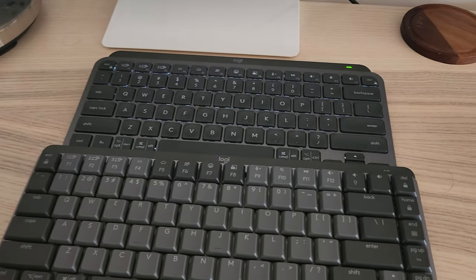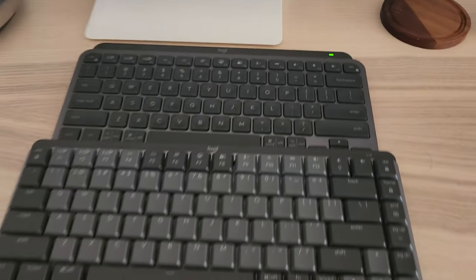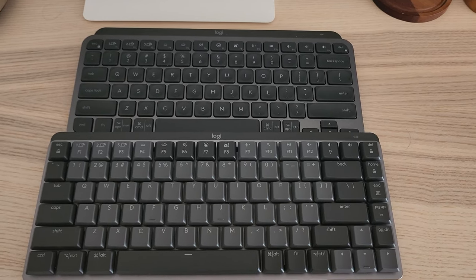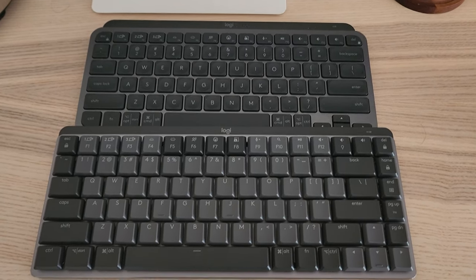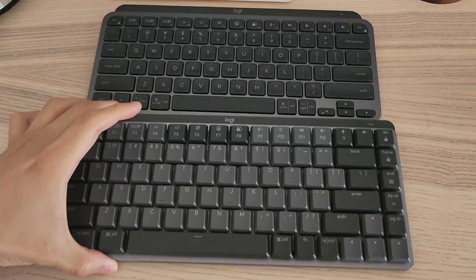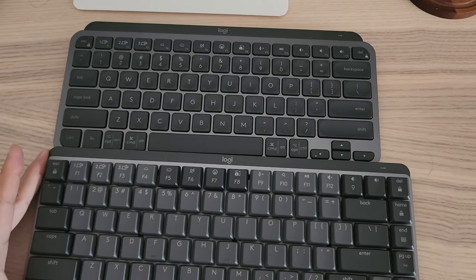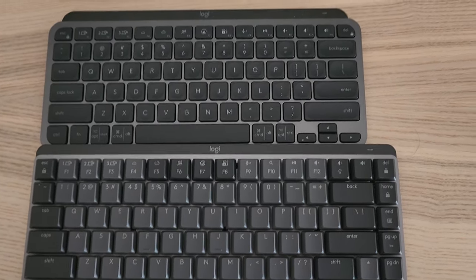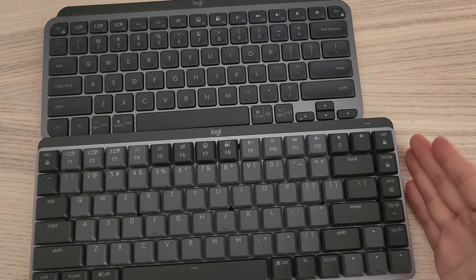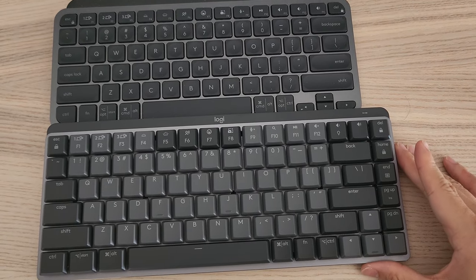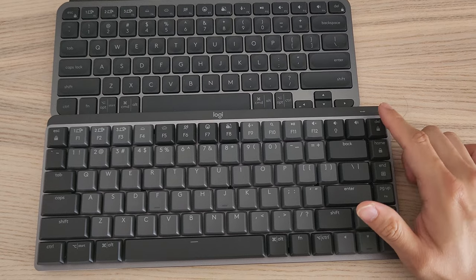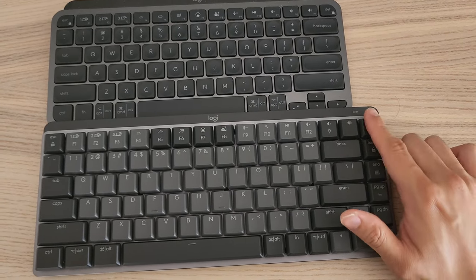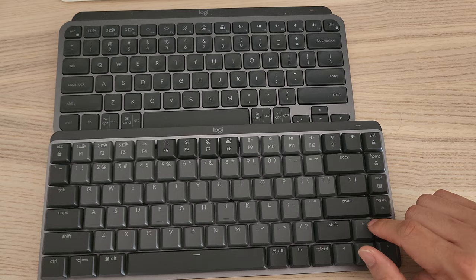While this is called the Mechanical Mini, it does share the same design aesthetic as the MX Mini. But as you can clearly see by placing them side by side, this is clearly larger. Overall, from a keyboard layout perspective, you can see there's one more column here.